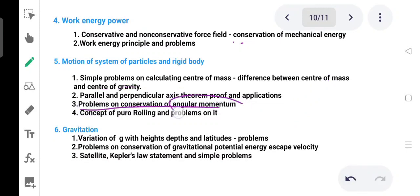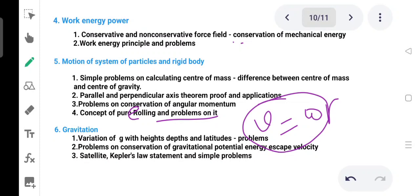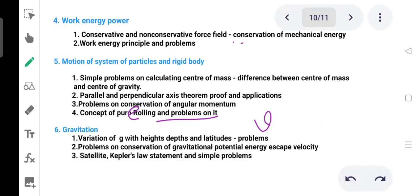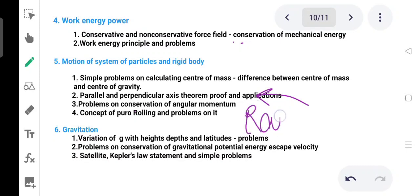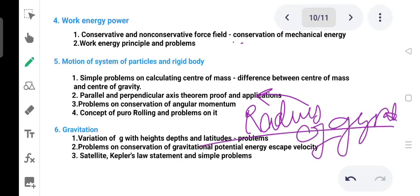Problems on conservation of angular momentum are important. The concept of pure rolling and related problems: pure rolling is basically v equals omega r. The total kinetic energy of a rolling body includes rotational components. Also covered is the radius of gyration — a very important problem.